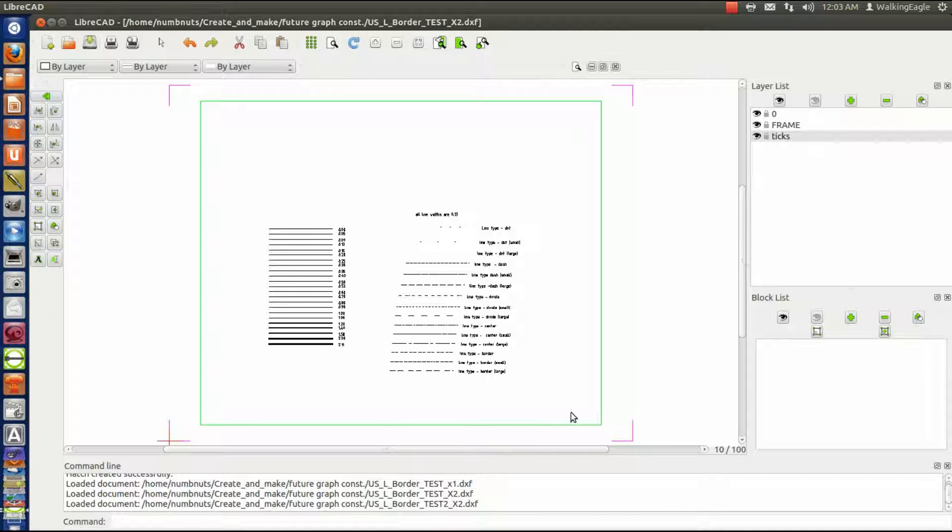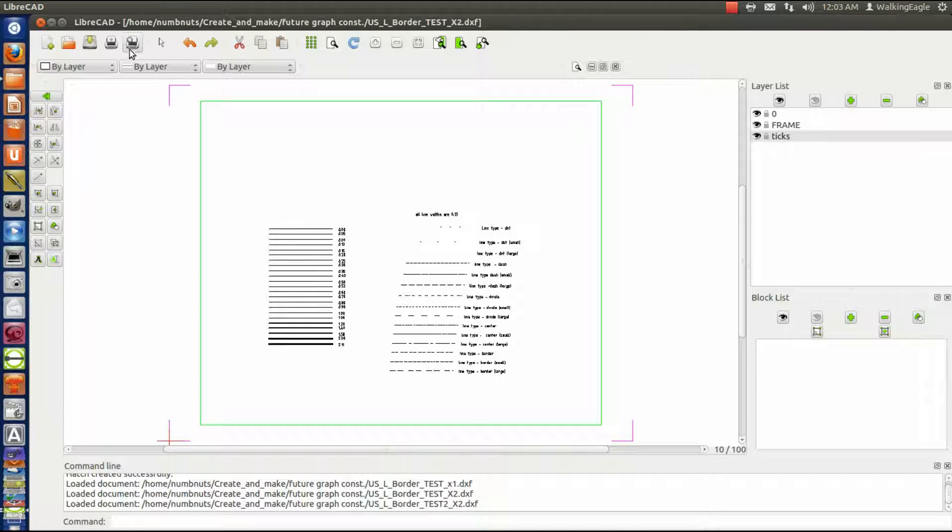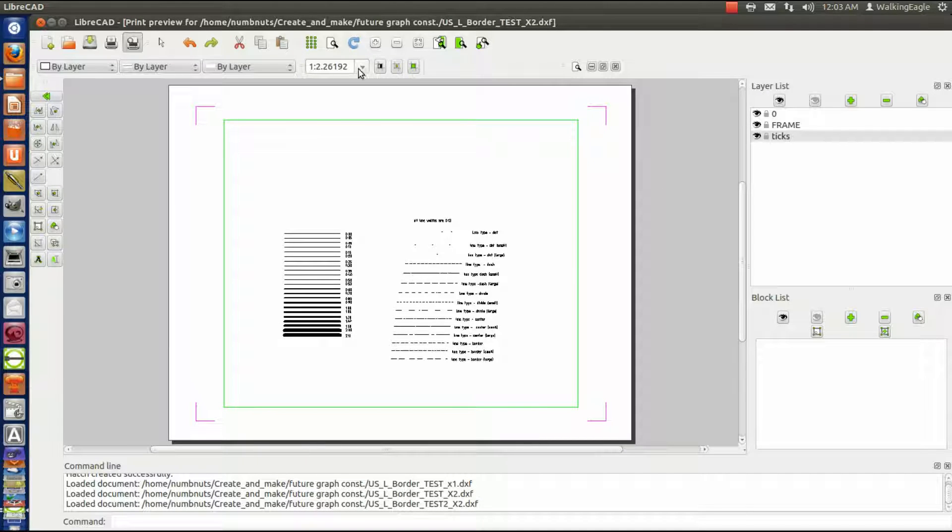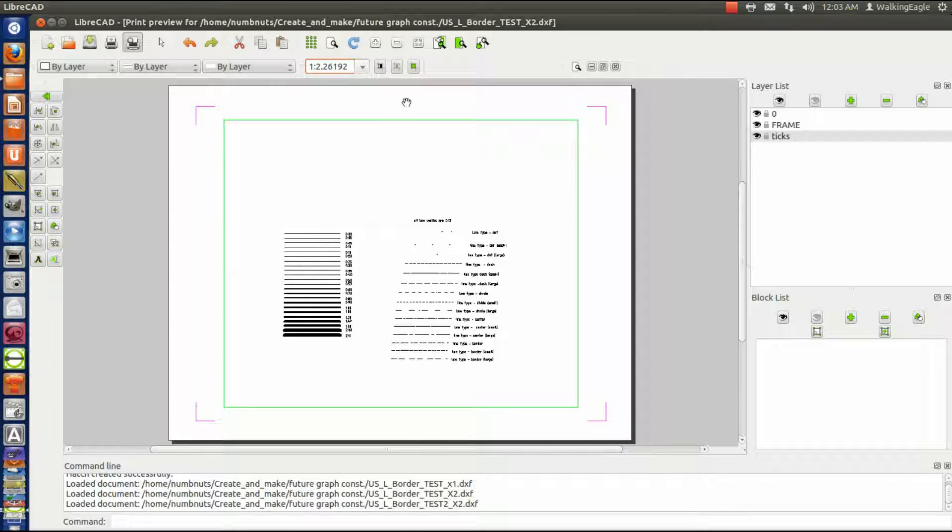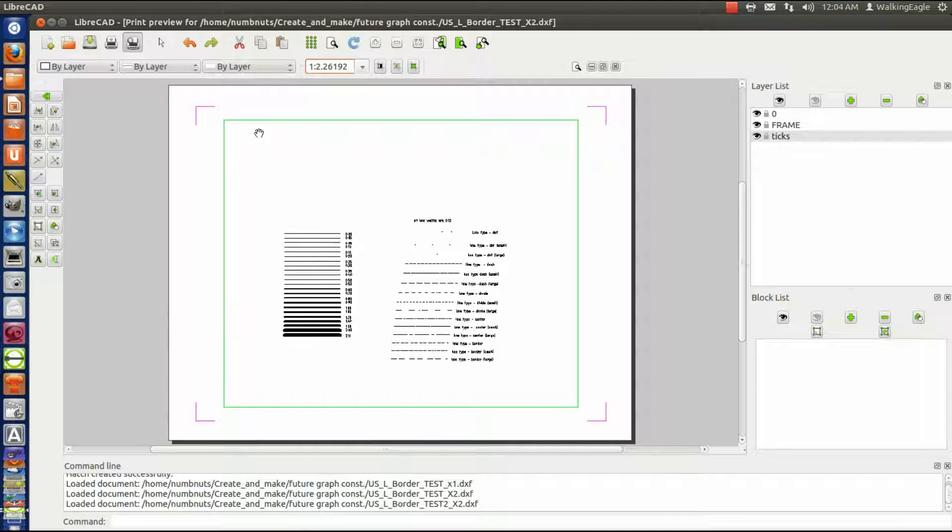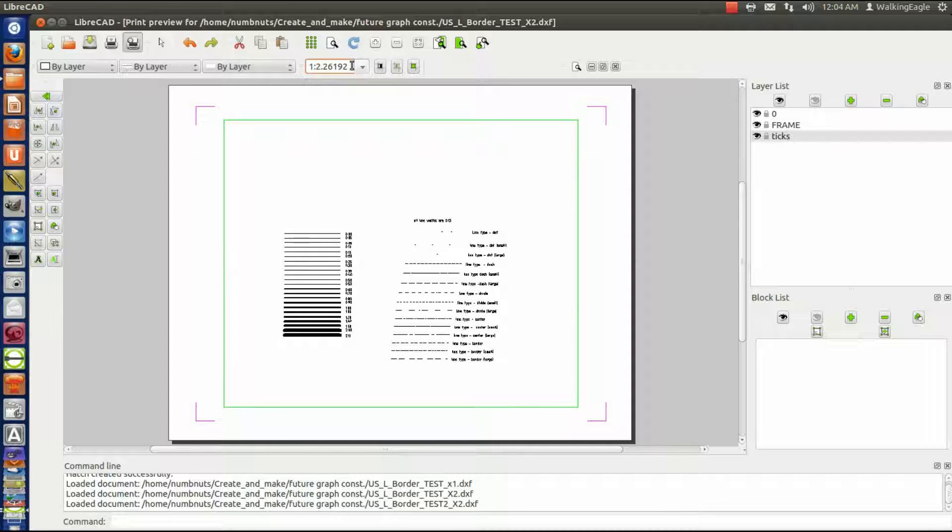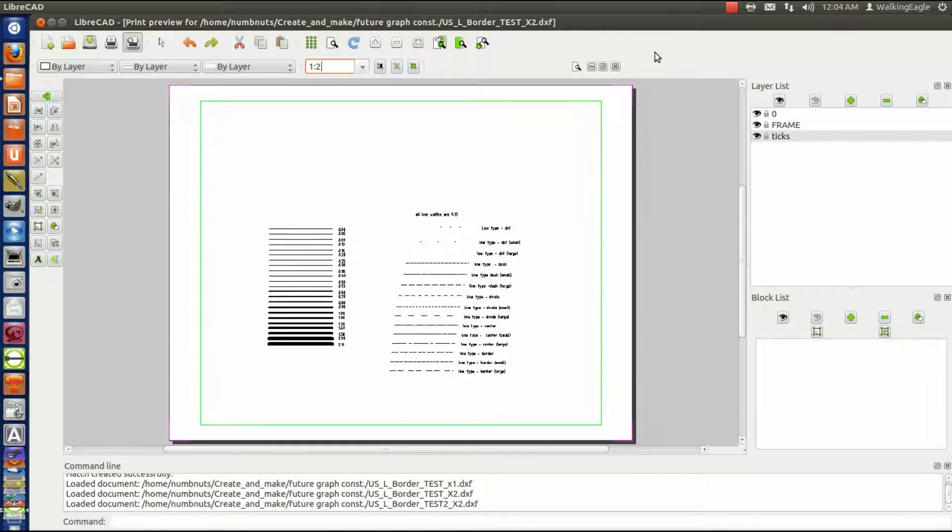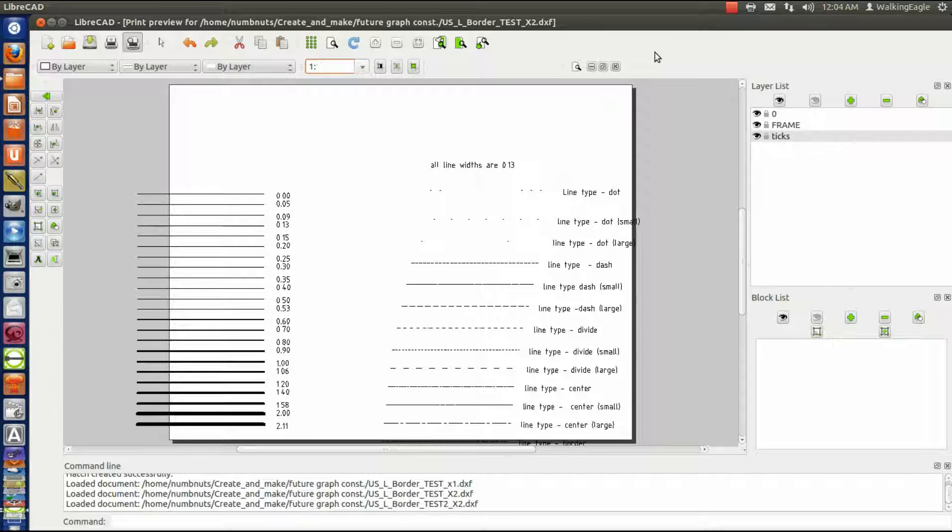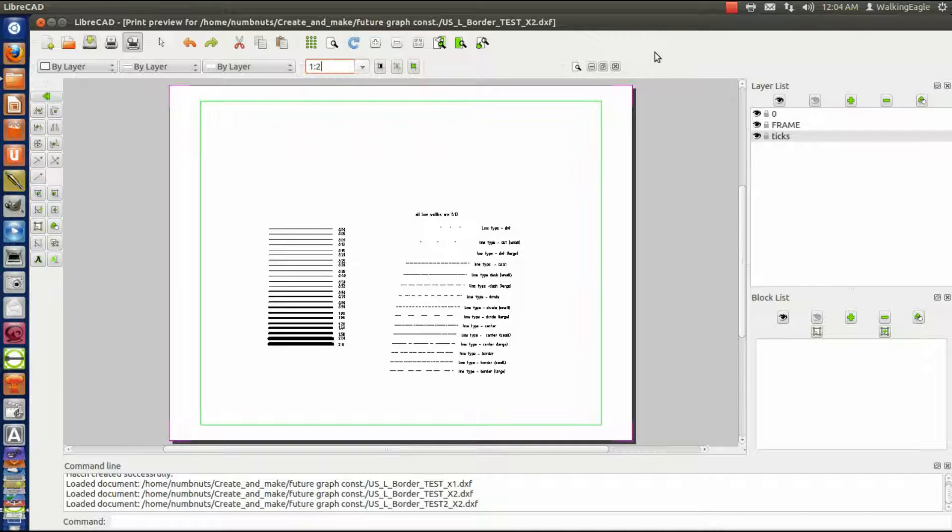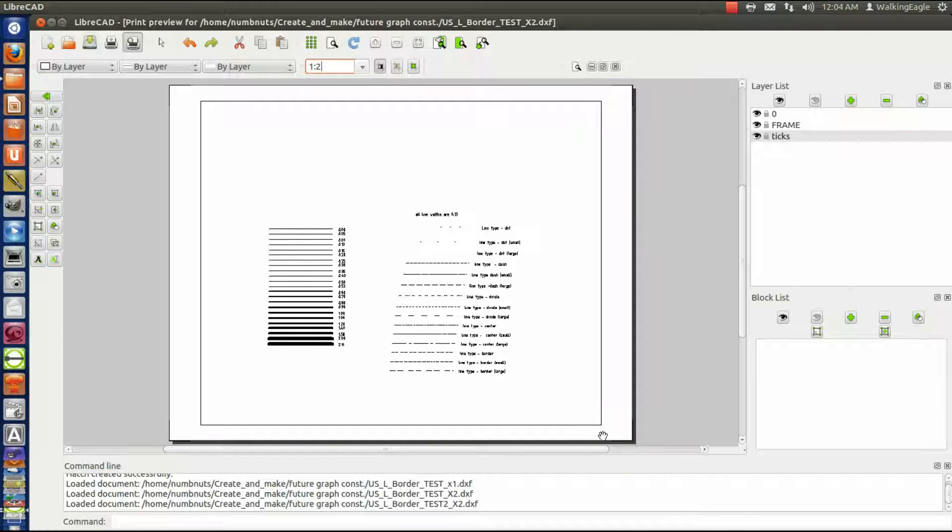We'll do a plot print preview and the way I set it up, those tick marks are exactly eight and a half by eleven, so it's eleven inches across and eight and a half down. We're using the US standard sized paper which nobody else in the world does. I make it one to two and I make it all black.